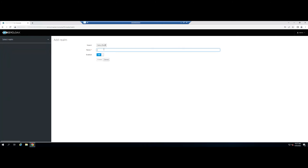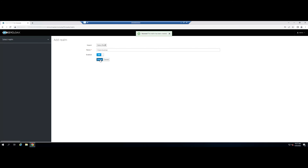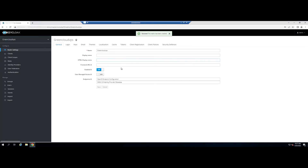A realm manages a set of users, credentials, roles, and groups. A user belongs to and logs into a realm. Provide your realm name and click on the Create button to create a realm. You should see the following screen. Retype your realm name and click Save.